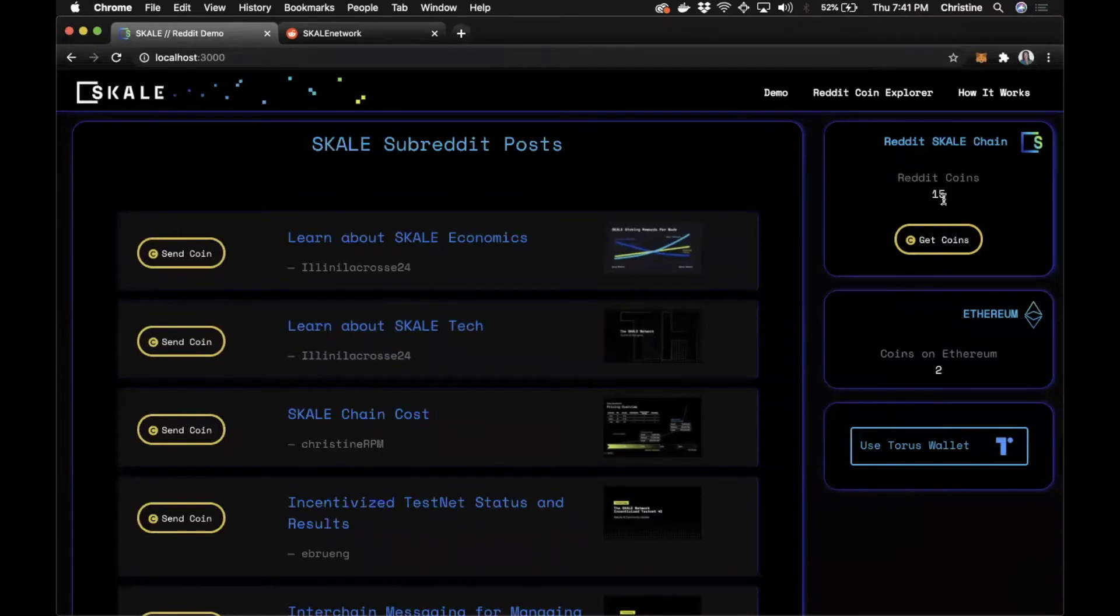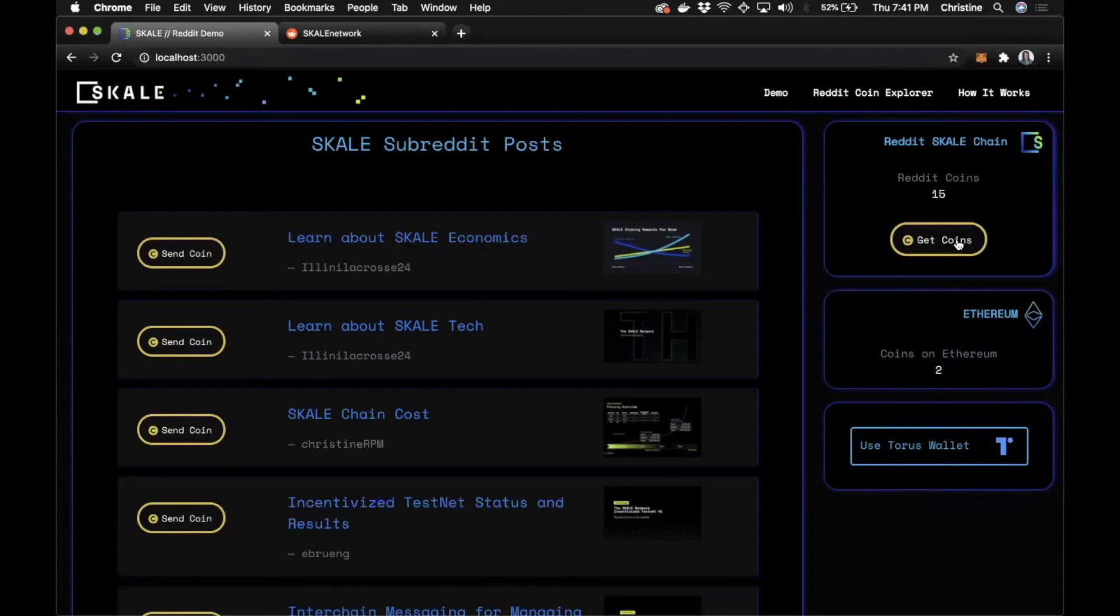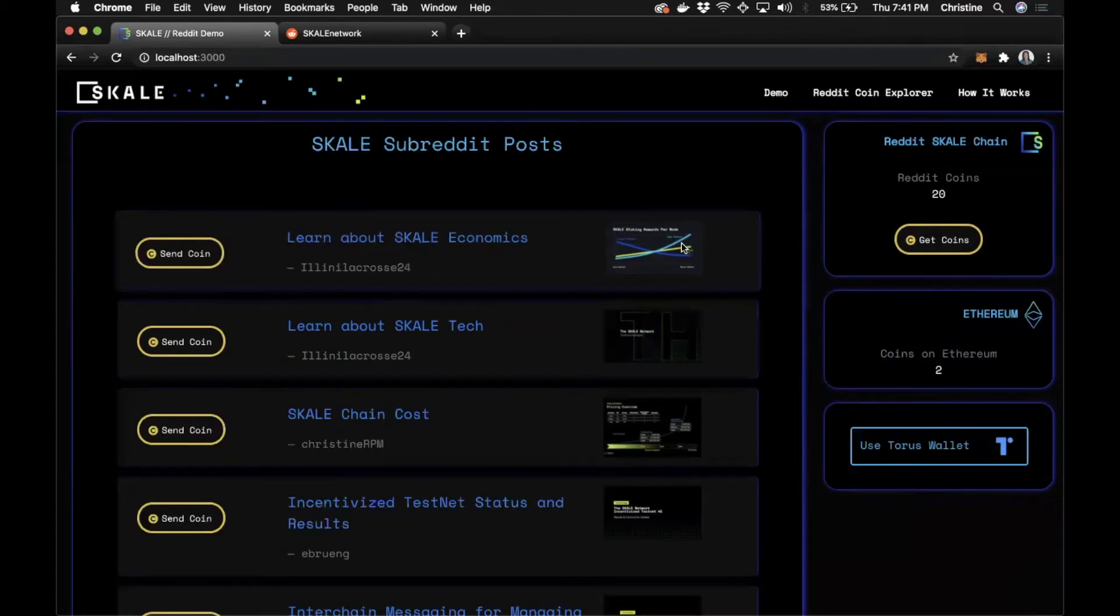I already have 15. But to get more coins, just click on this button, get coins, and it transferred five coins directly to your wallet. What you notice is that this happens very fast, and milliseconds of transactions went through.